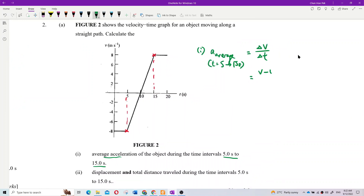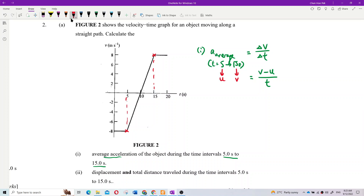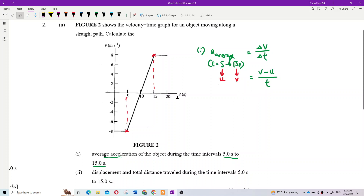So we take final velocity minus initial velocity, divided by time taken. The final velocity v is at 15 seconds, and the initial velocity u is at 5 seconds, divided by the time interval between them.